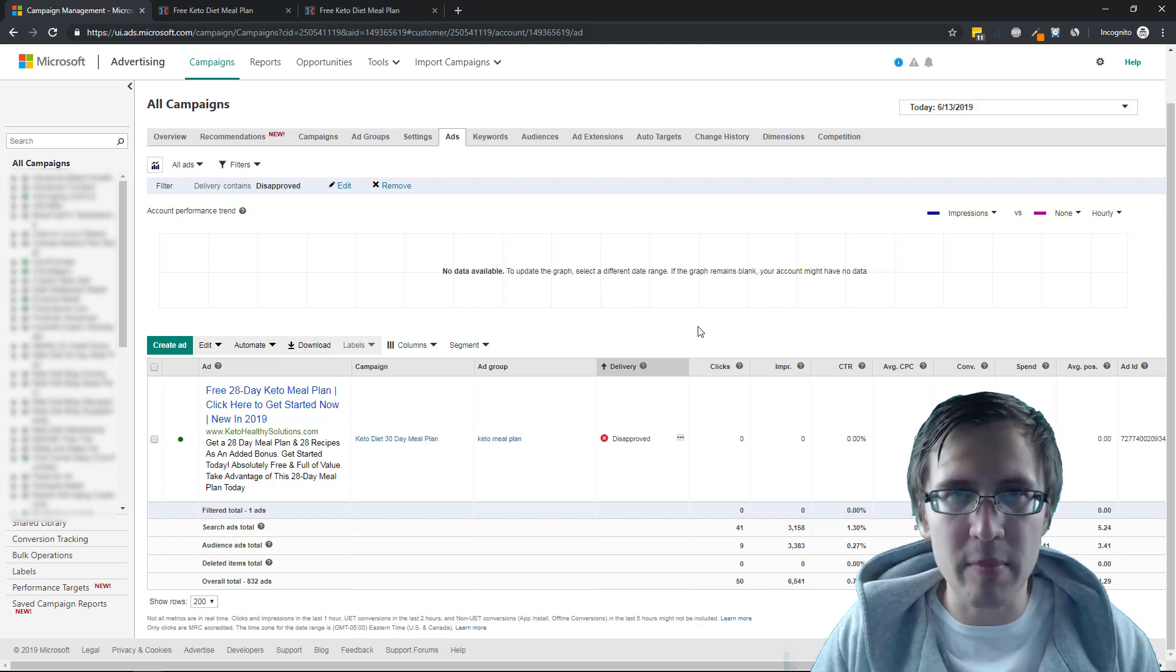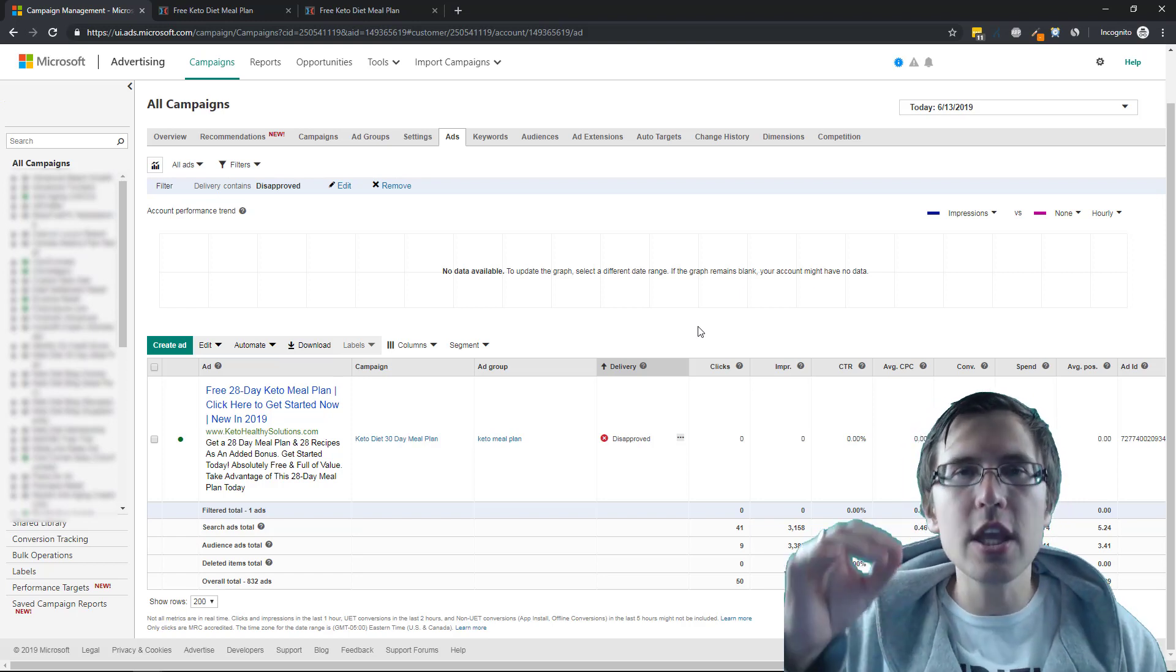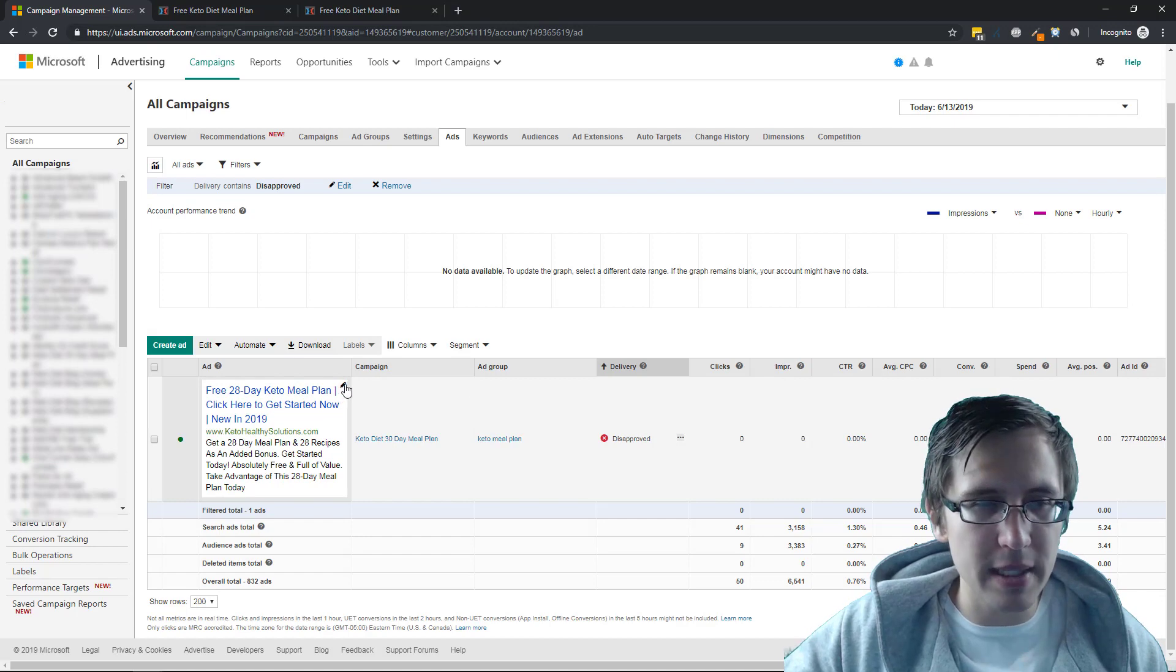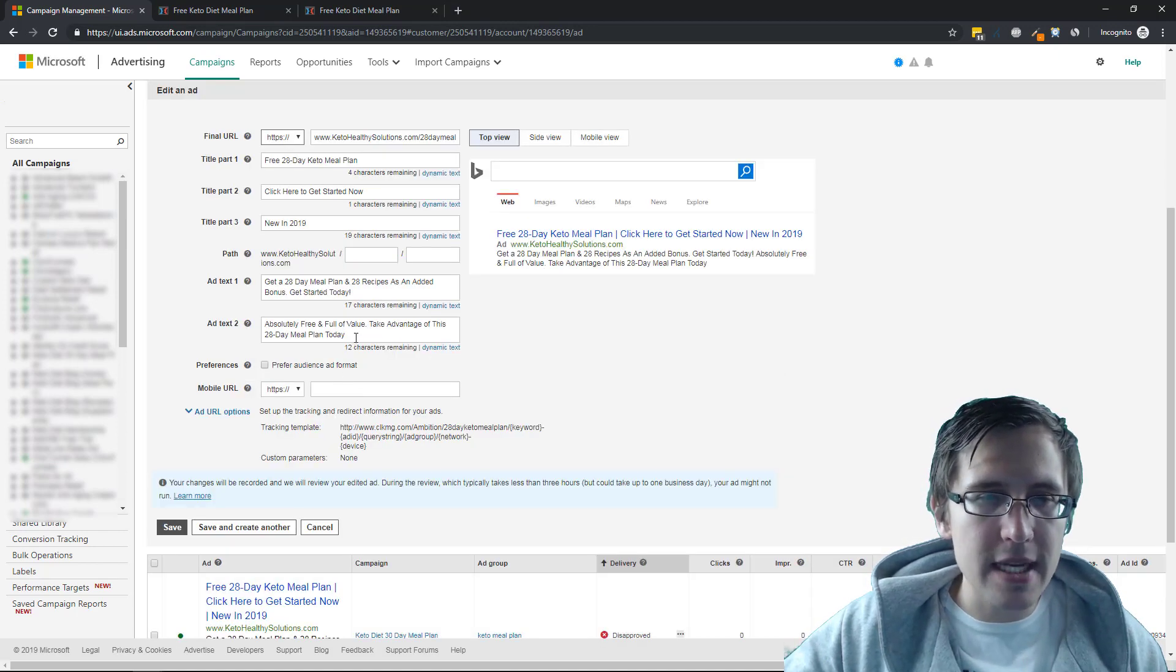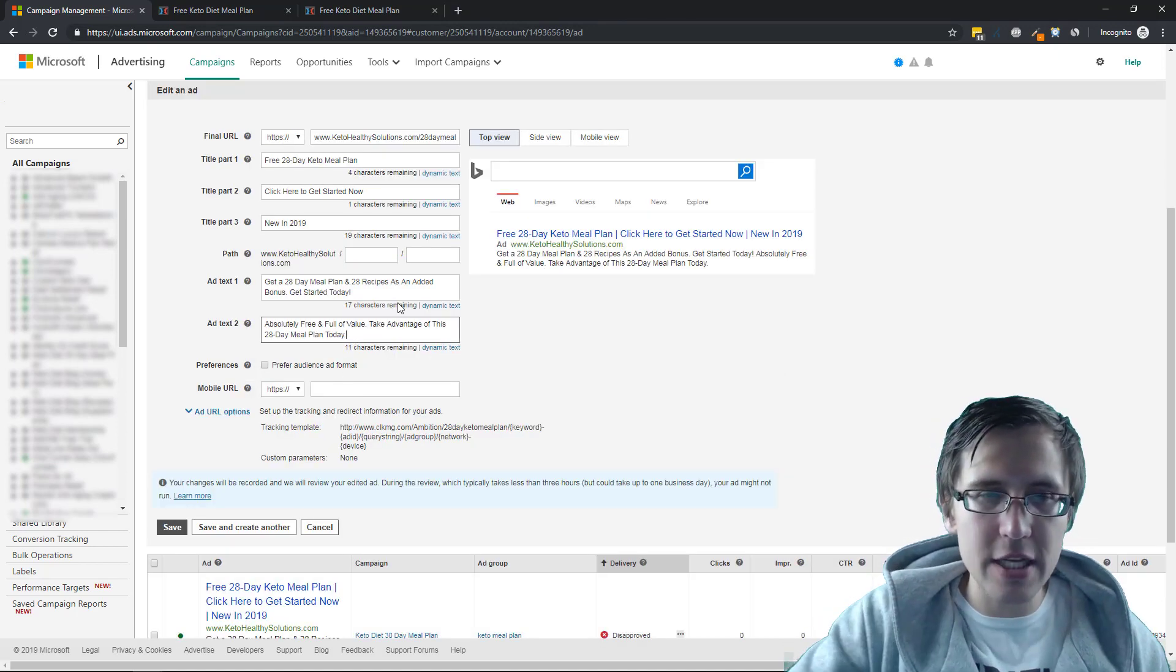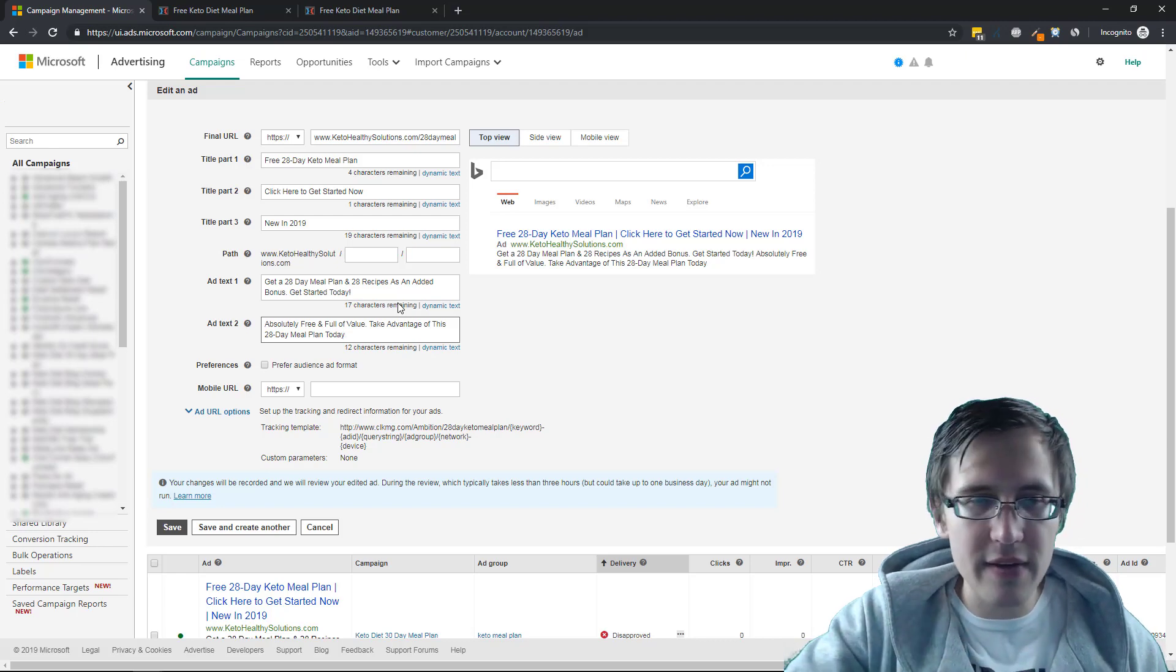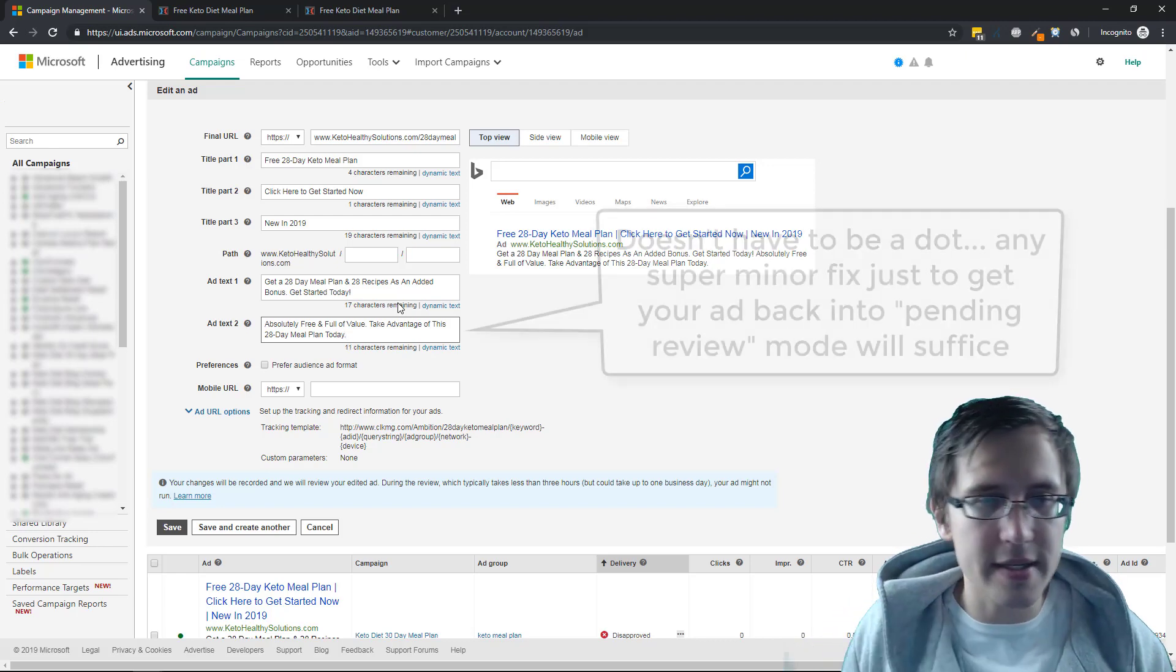This is a system issue. So the way you counter this is you simply click on your ad. And if you have a dot at the end of your ad, you just remove it. If you don't have a dot, you just add a dot.